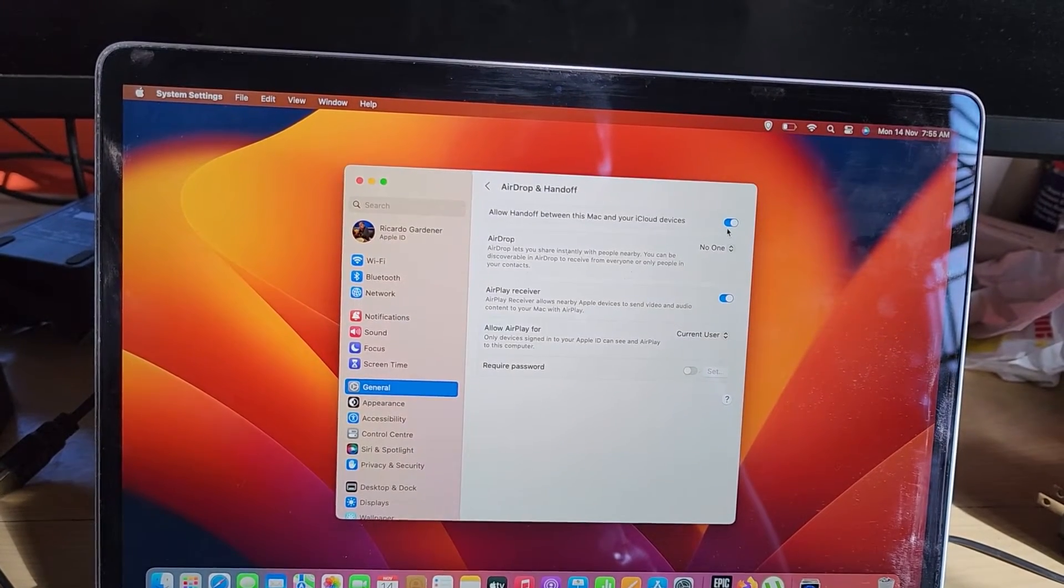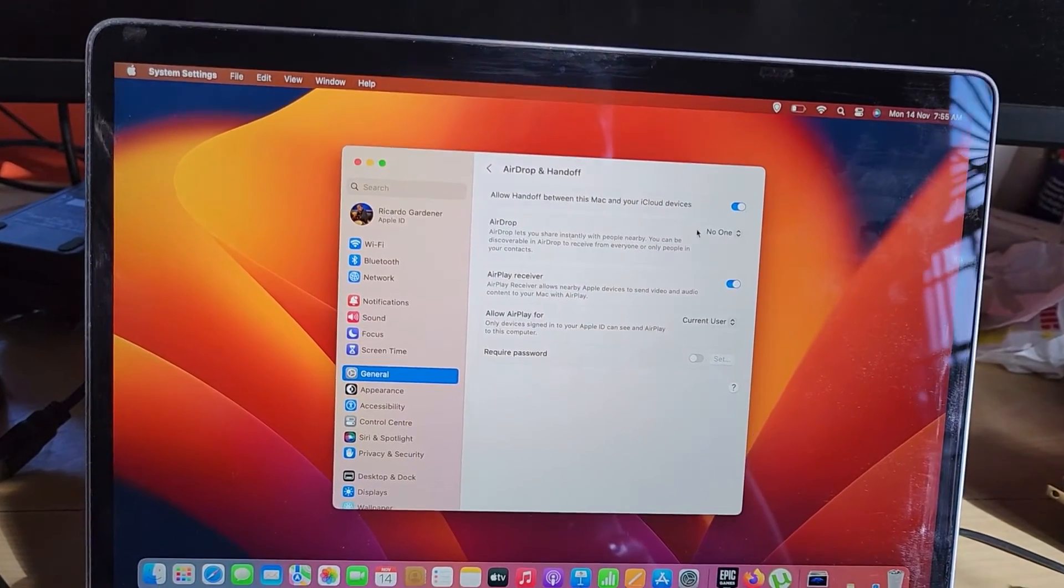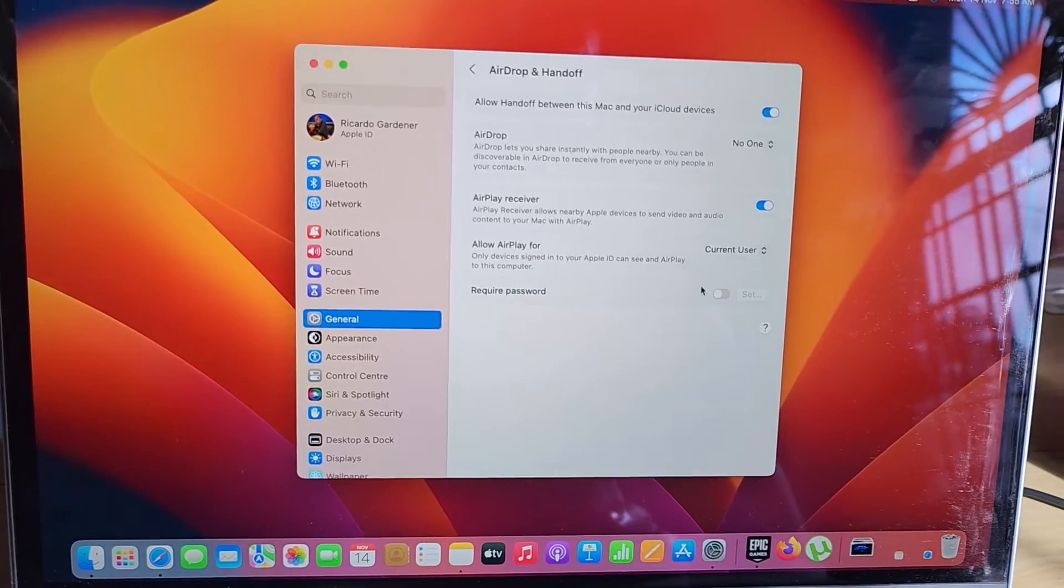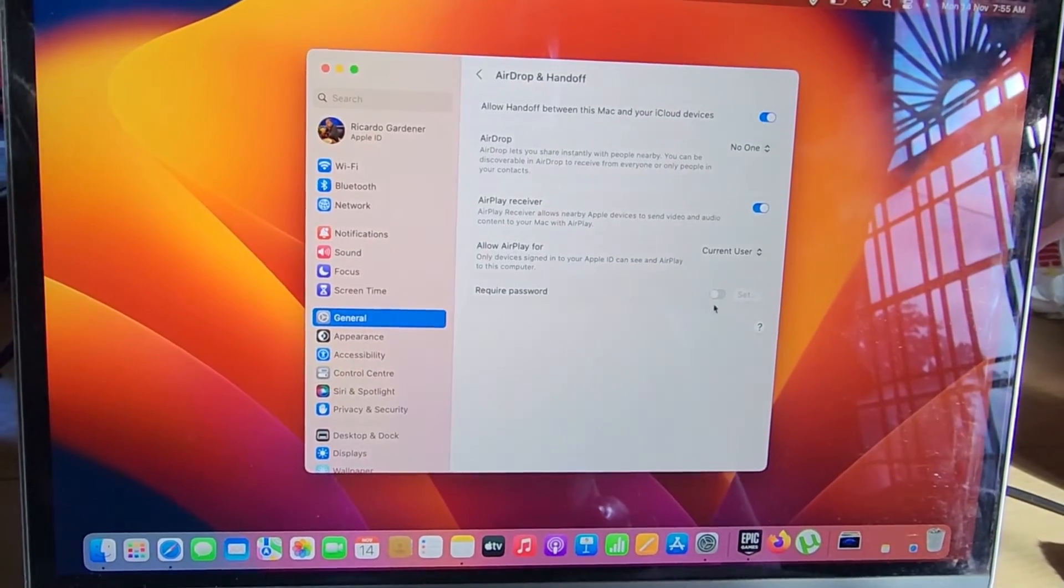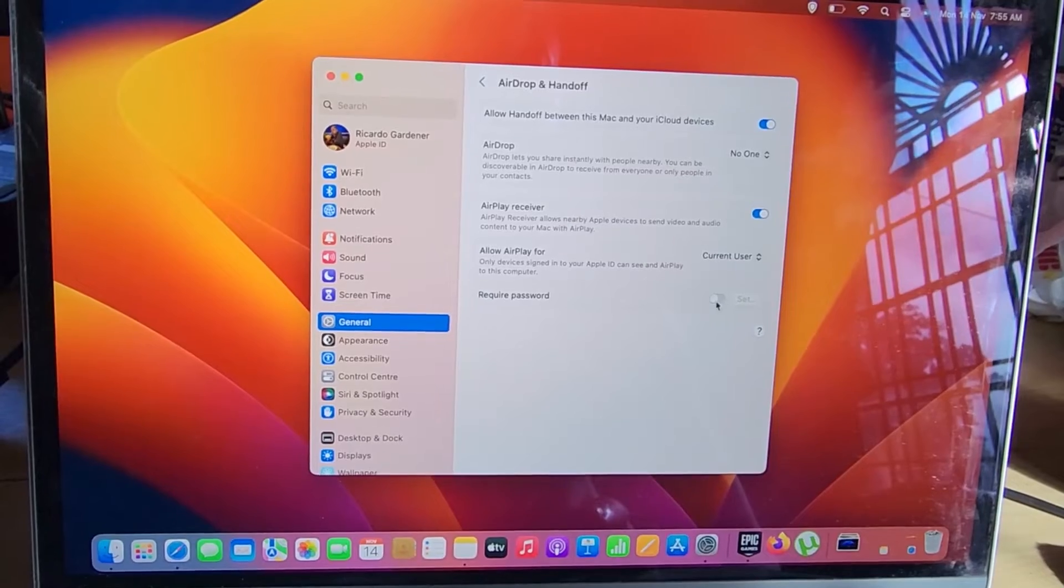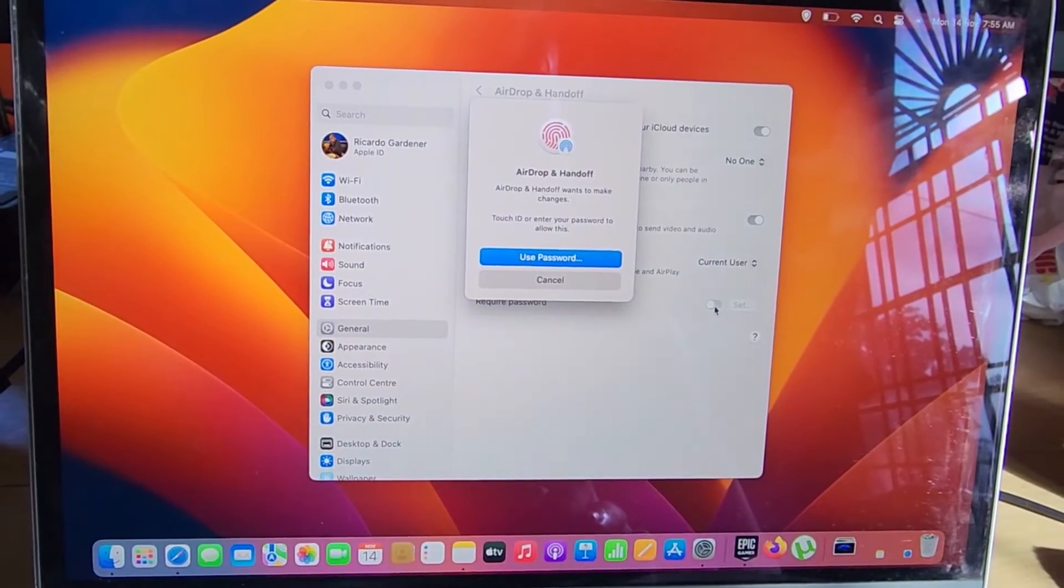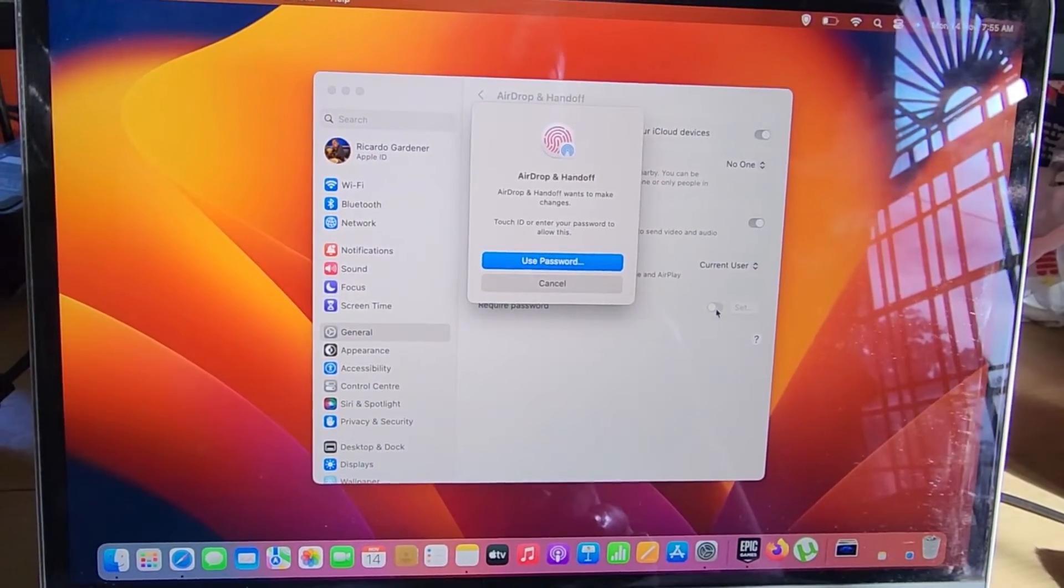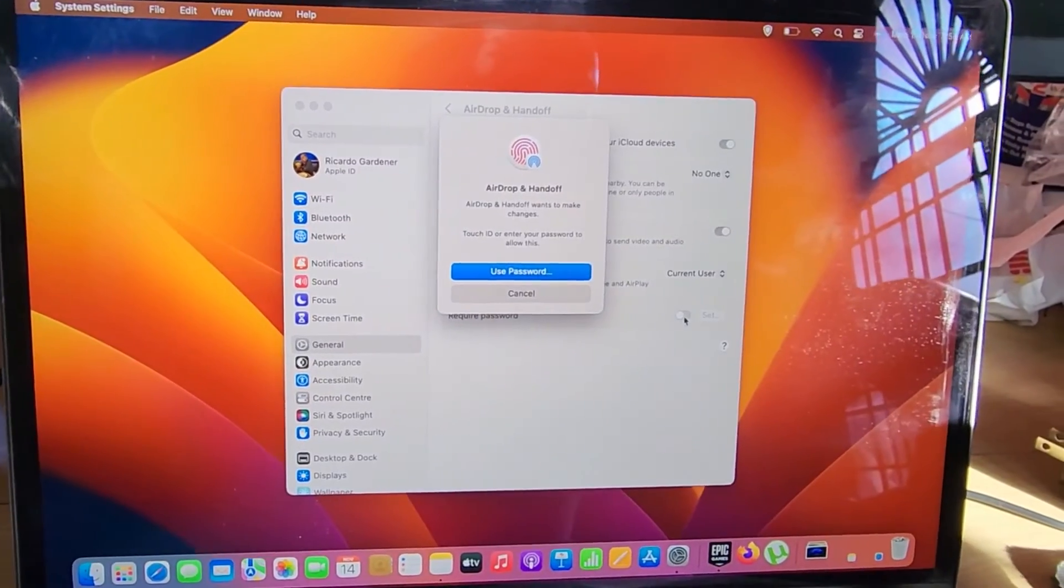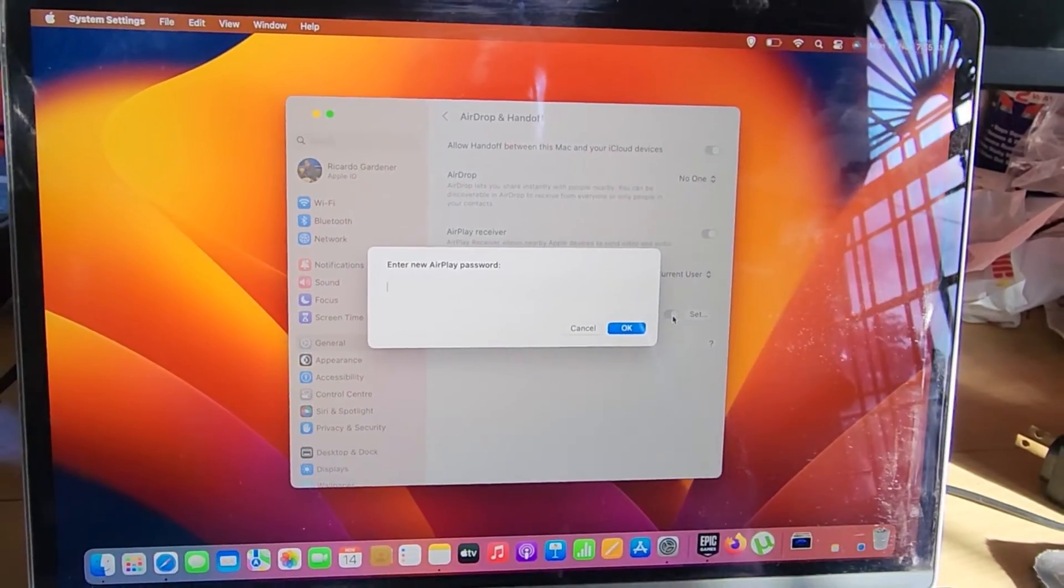You can see it says between this Mac and other devices on your iCloud. You'll see it says password required - it's grayed out. All you've got to do is turn it on and it will ask for your verification. In my case I can use my fingerprints or biometric authentication.